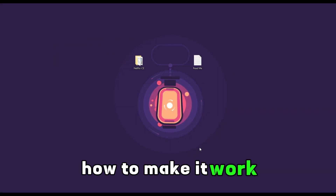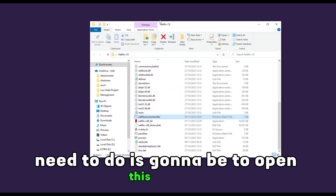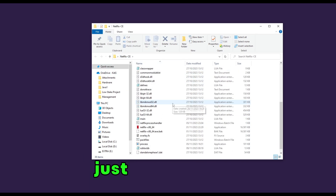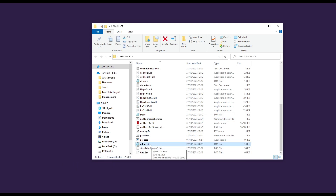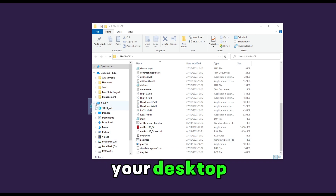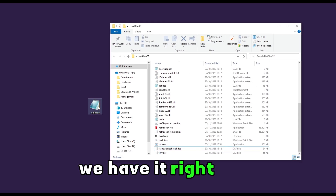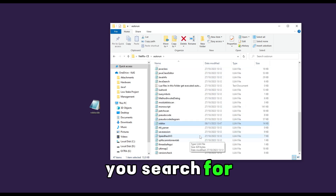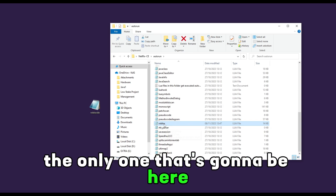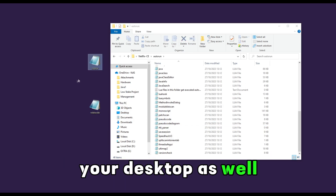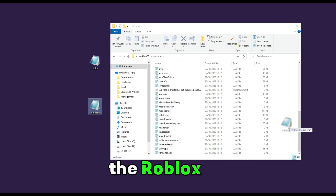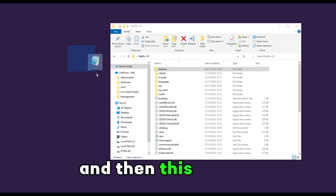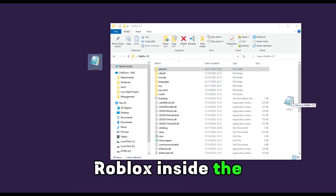Now I'm going to show you how to make it work for Bladeball. First, open this folder, then go to the root folder and you will see Roblox BB. Put that on your desktop. Then go to the autorun folder, search for Roblox — it's the only one there. Put that on your desktop as well, then replace it with Roblox BB. So put Roblox BB inside the autorun, and the normal Roblox inside the root folder. This makes it work for Bladeball.